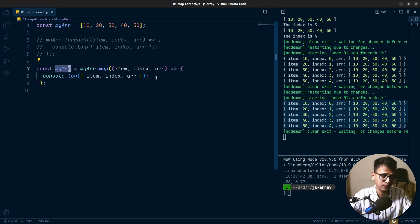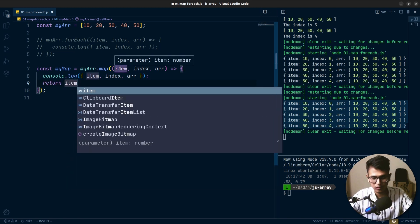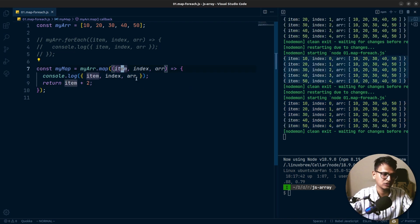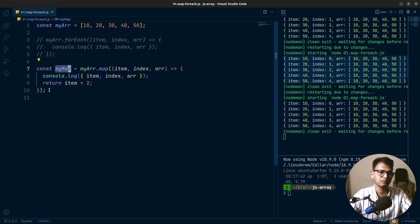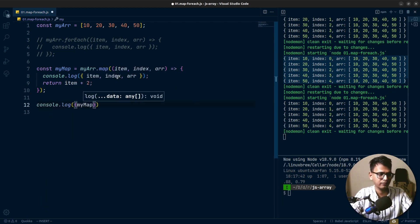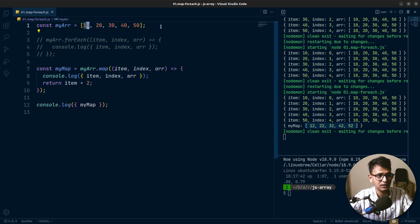The difference is that map will create a new array. After the map execution it will return a new array stored in myMap. It creates the new array based on what you return from the callback — you need to return something. So let's say we return the item plus two. Now we will have a new array in myMap. If we console.log myMap you will see 12, 22, 32, 42, and 52 — plus two added to each previous array item.